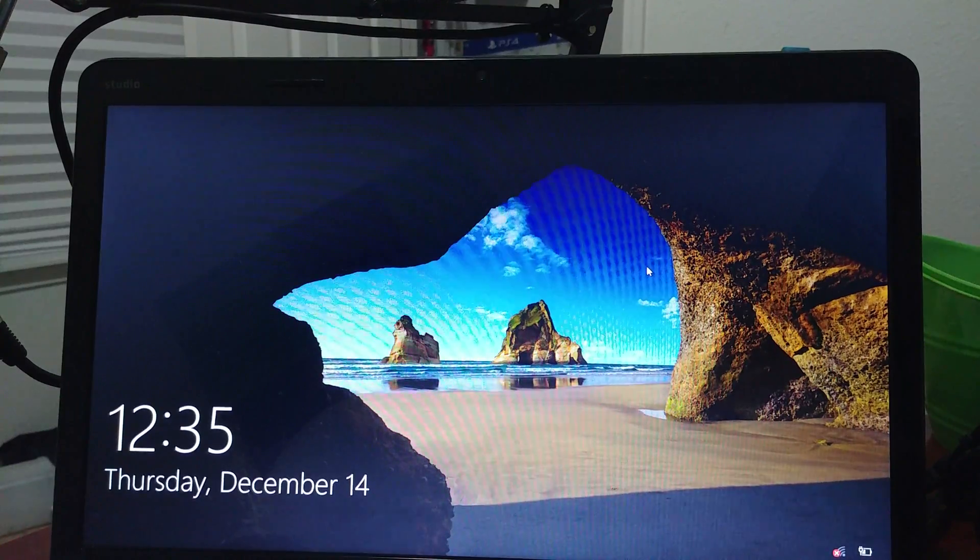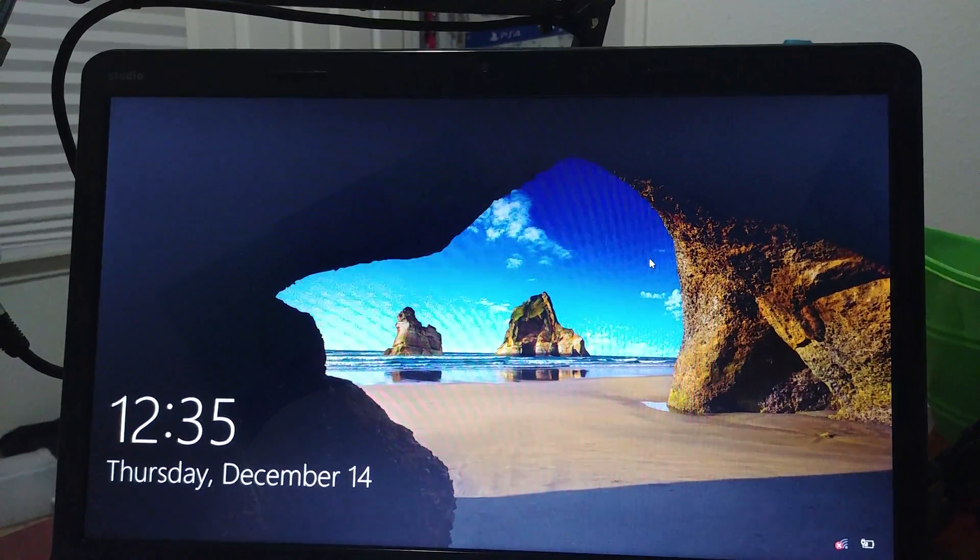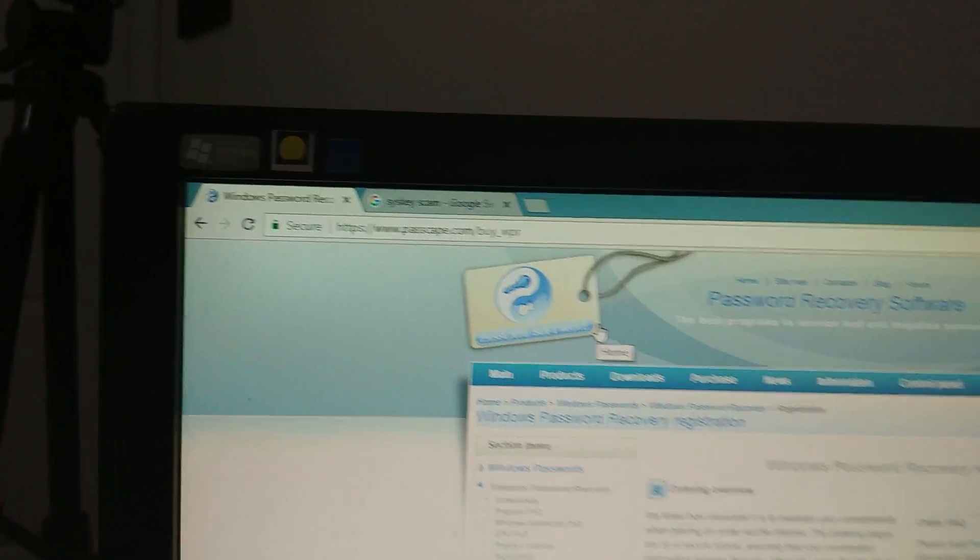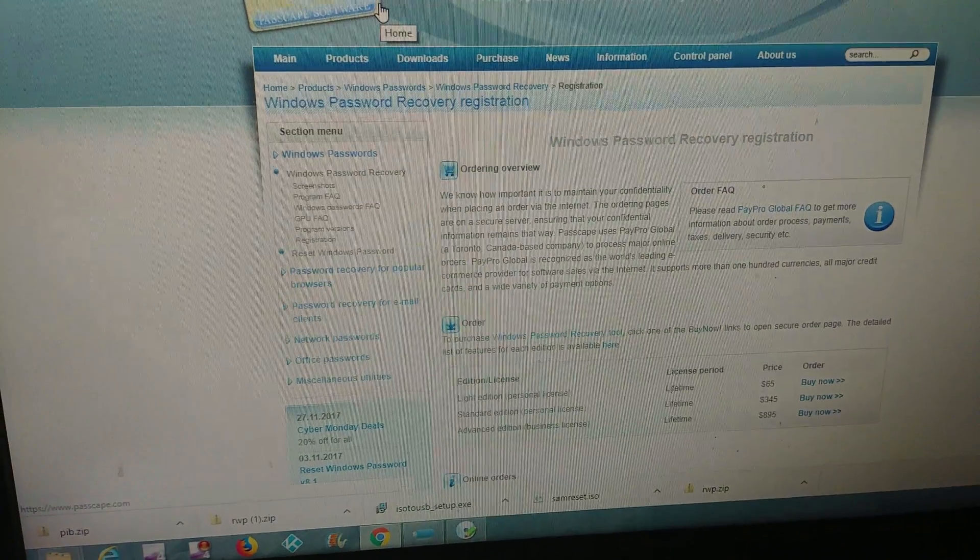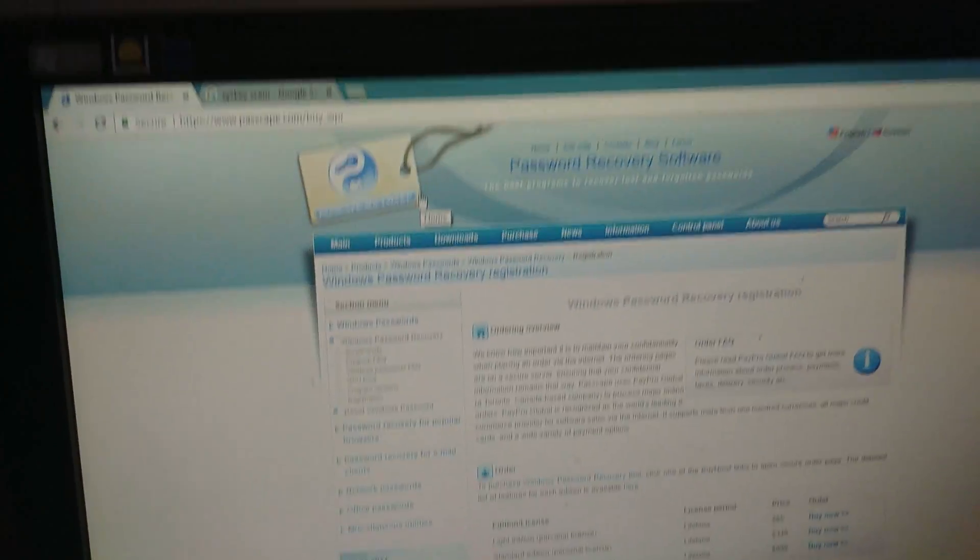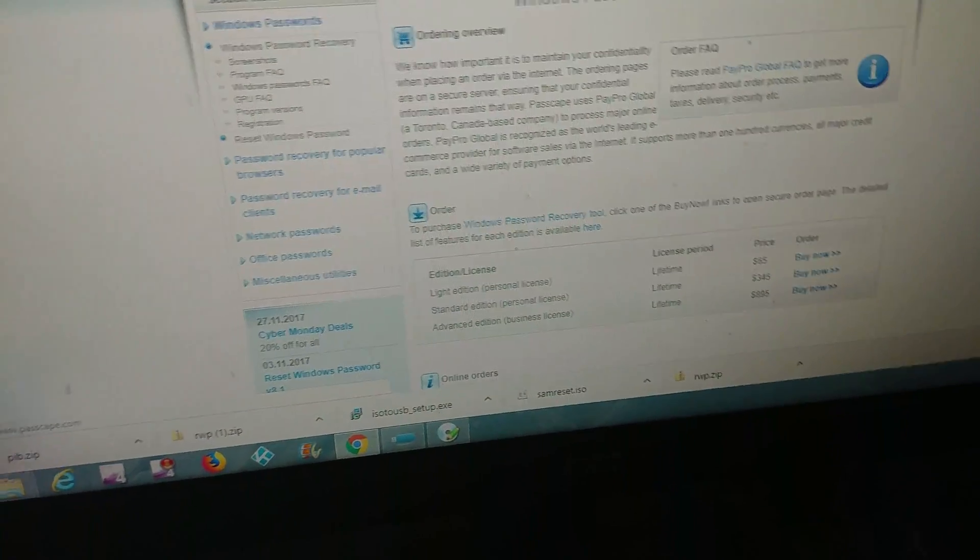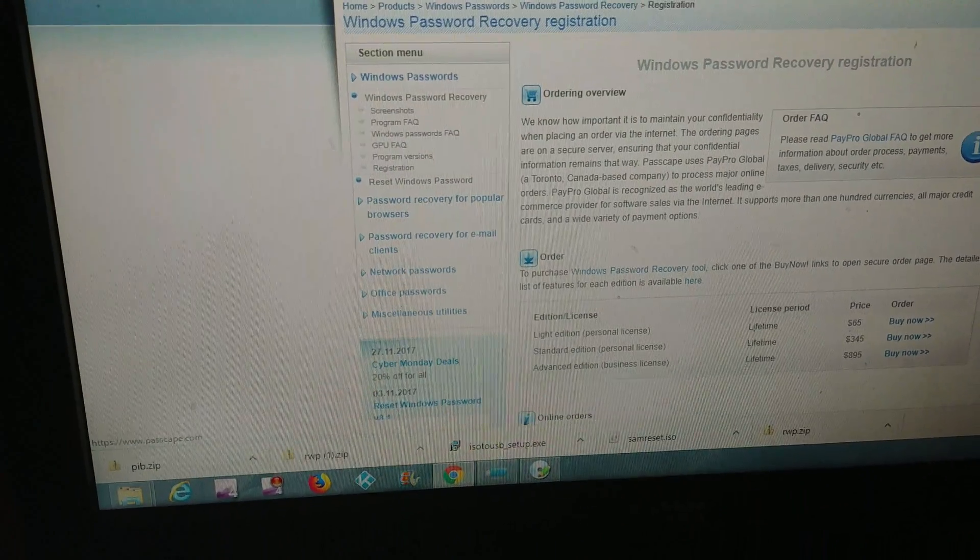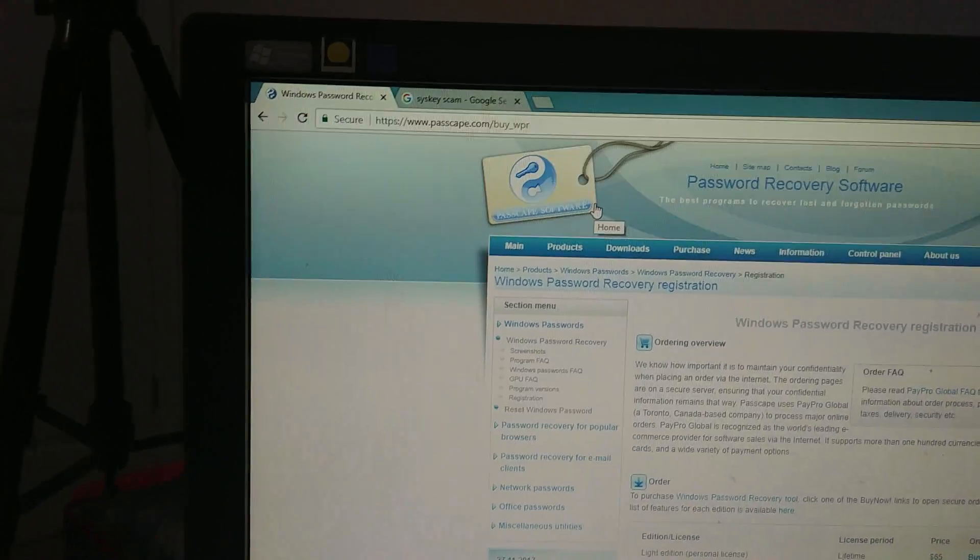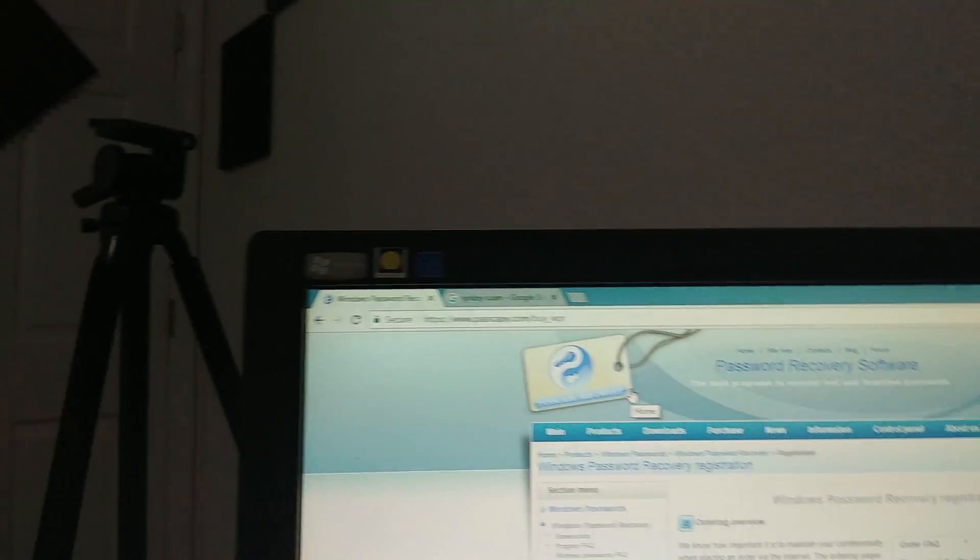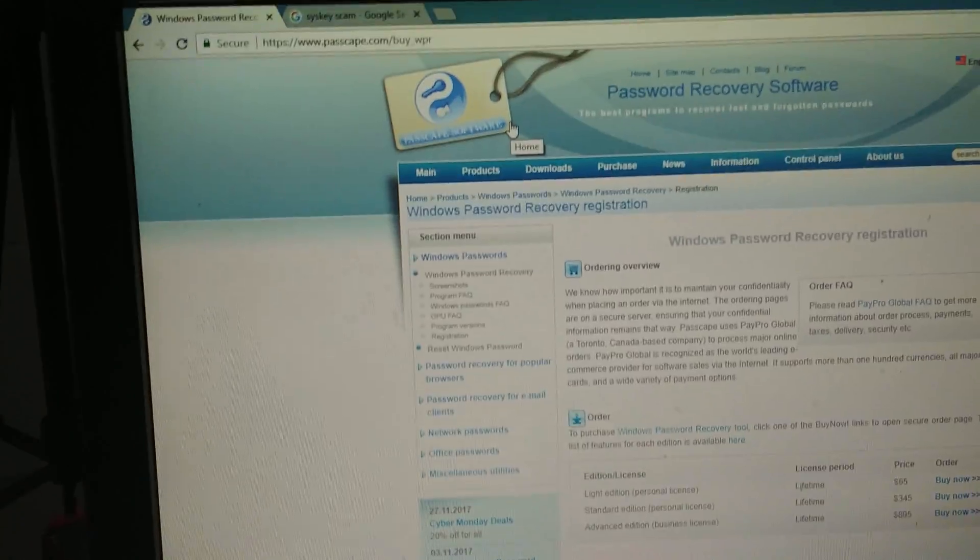What I found out was if you go to a website called passscape.com, you don't have to buy it. This is the problem I ran into - a lot of the videos I watched, you had to buy this or pirate it. It's $65, $34.45, or $89.95 depending on what you want. Let's do it for free.